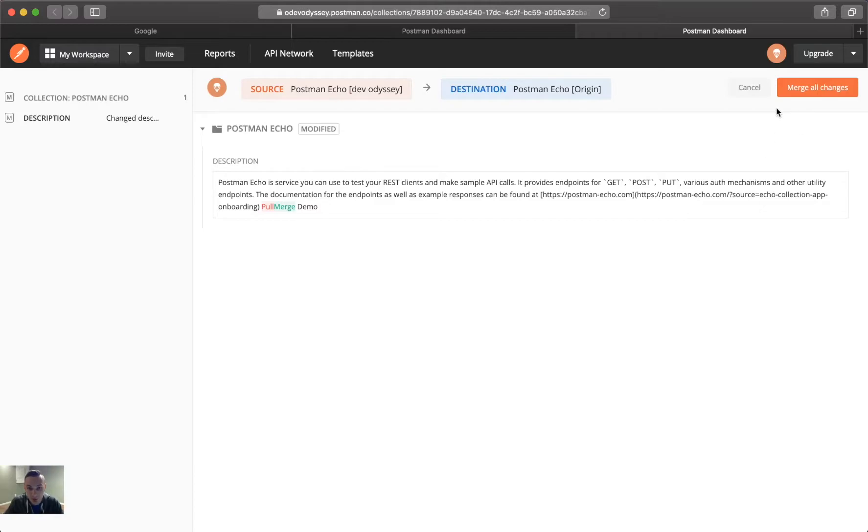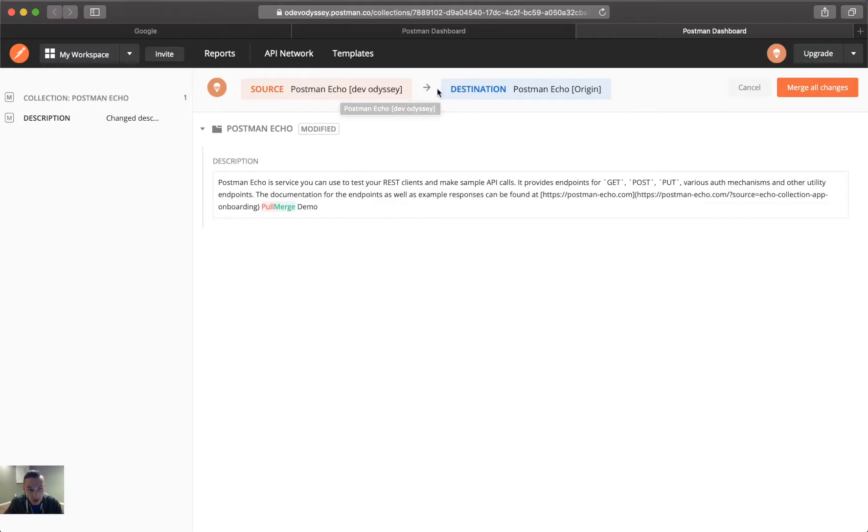So, if you're okay with those changes, you just click merge all changes, and you'll notice that, and even in the last one, I didn't show, but at the top here, we get to actually see the direction of the changes. So, source to destination, or destination to source. So, we'll go ahead and click merge changes.